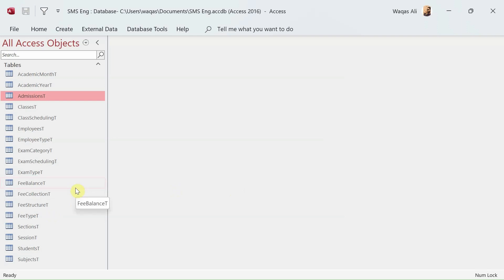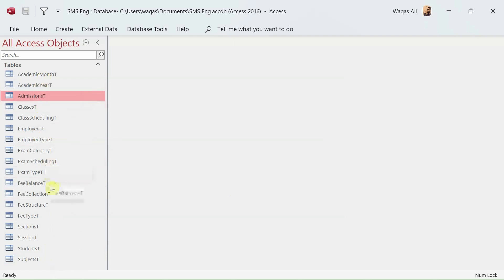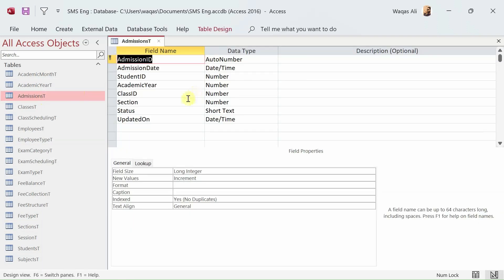Let's jump into creating the relationships. We have already created the tables and the database schema, and the next thing we are going to do is link these tables with each other. While creating the database I did explain what a foreign key and primary key are, and both are going to be used in creating the relationships.